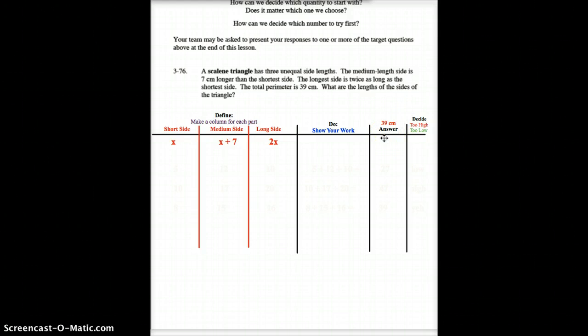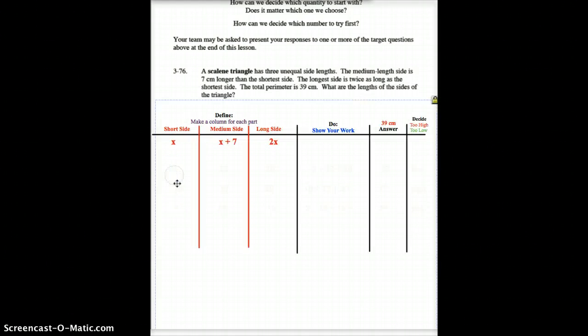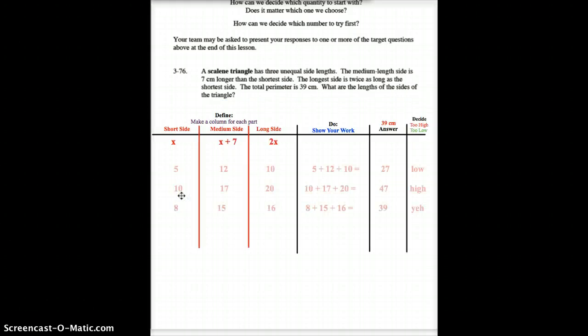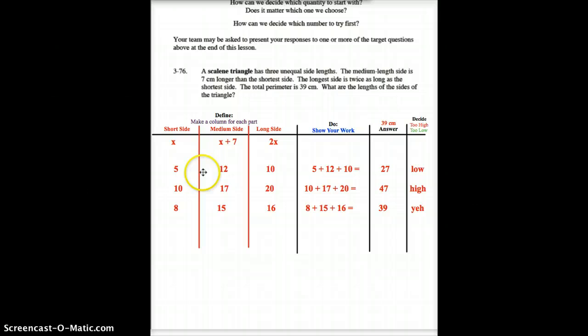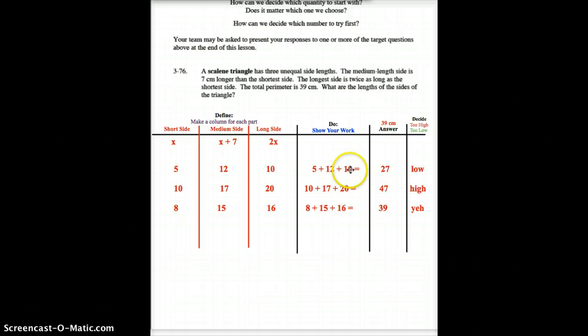So, what are the lengths? Well, like yesterday, you would start plugging in numbers for the short side until you get there. I'm going to take less time doing that today, and I'm going to just pull them all up. Here were my guesses. The first time I guessed was 5, so I had 5, 12, and 10. So, when I added those up, I got to 27, which was too low.